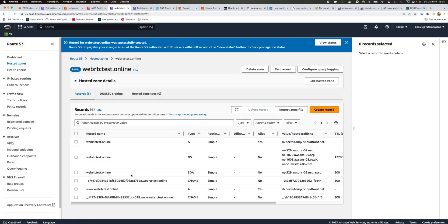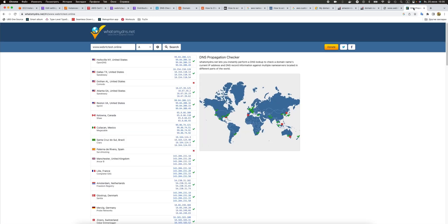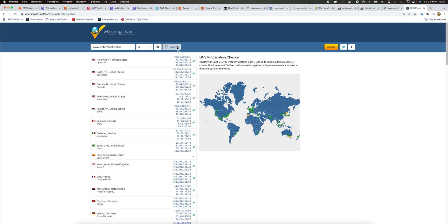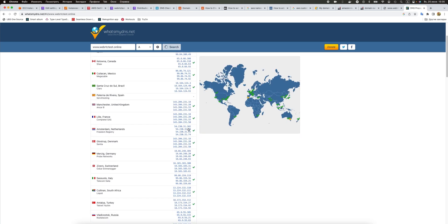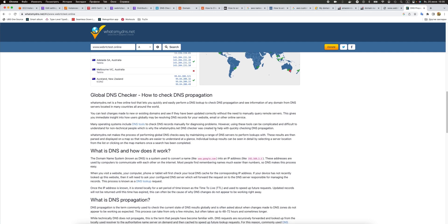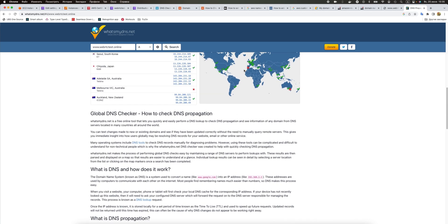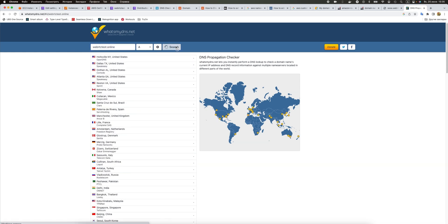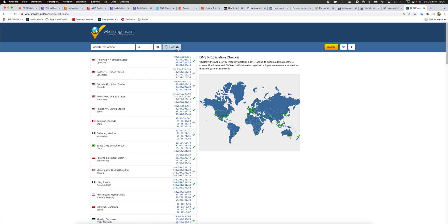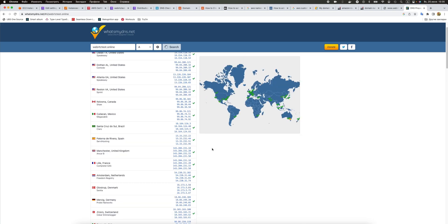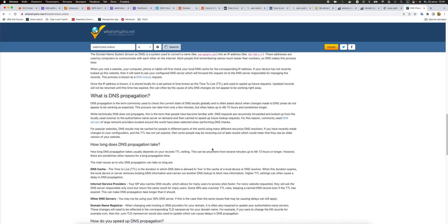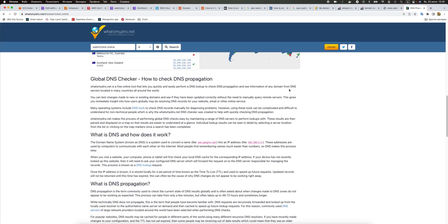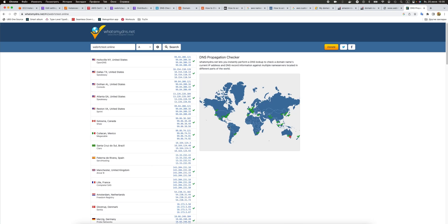Now we can go to the DNS propagation website and just check. We still have some red statuses for the www, but for the root domain they are all green except Australia, but we don't care about Australia much.